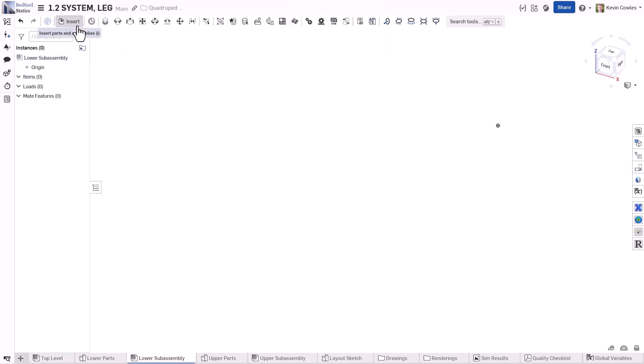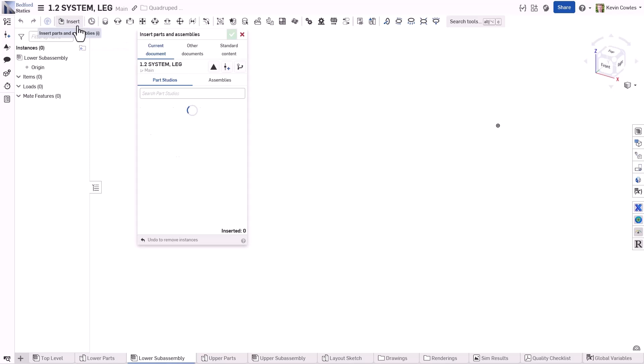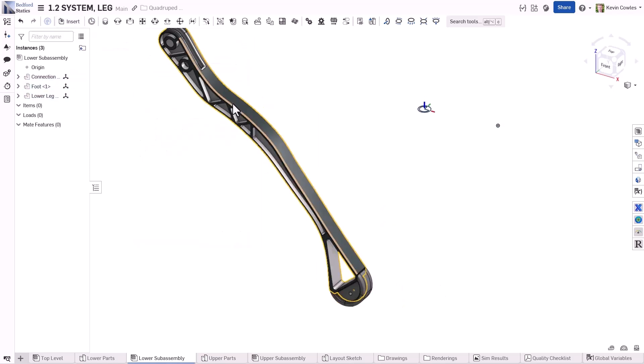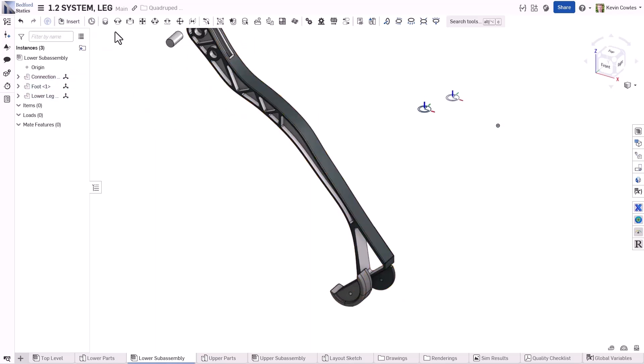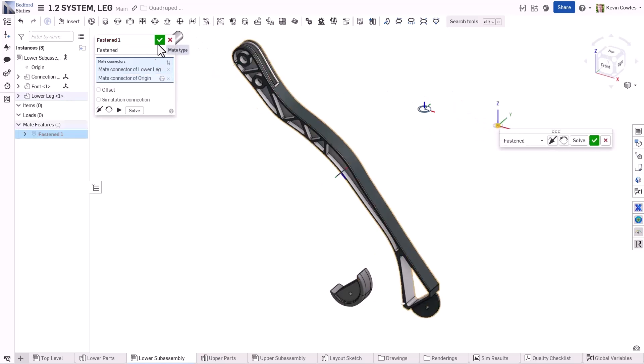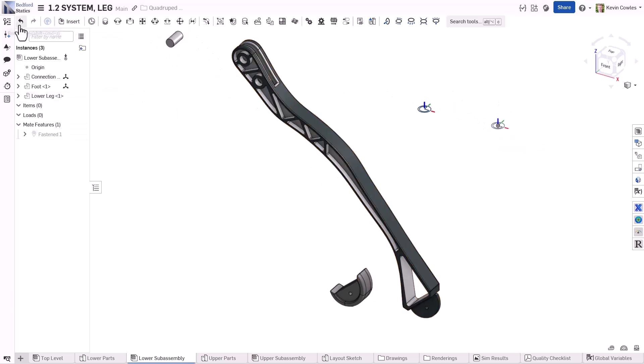When inserted into an assembly, entities carry along the explicit mate connectors that they own. This allows for rapid constraining of parts based on that reference geometry.